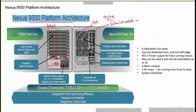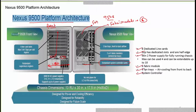In the Nexus 7k we had five fabric modules, but here in the Nexus 9500 we have six fabric modules. There are also redundant system controller cards. So you have dedicated line cards, supervisor engines, power supply — up to 10 — six fabric modules, three fan trays, and a system controller. Power supply can be configured in N+1 or N+N redundancy, similar to what we learned in the Nexus 7k.